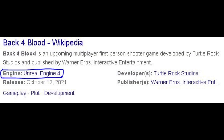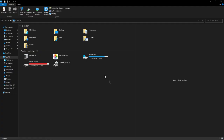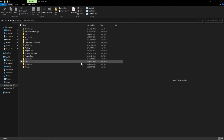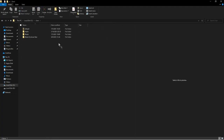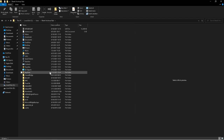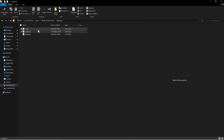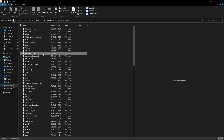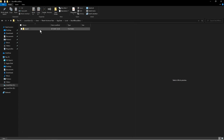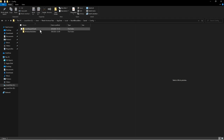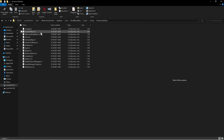This game is using Unreal Engine 4, so you can go to your Windows install drive, then Users, your username, AppData, Local, BackForBlood Beta, Saved, Config, WindowsNoEditor, and open GameUserSettings.ini using Notepad.